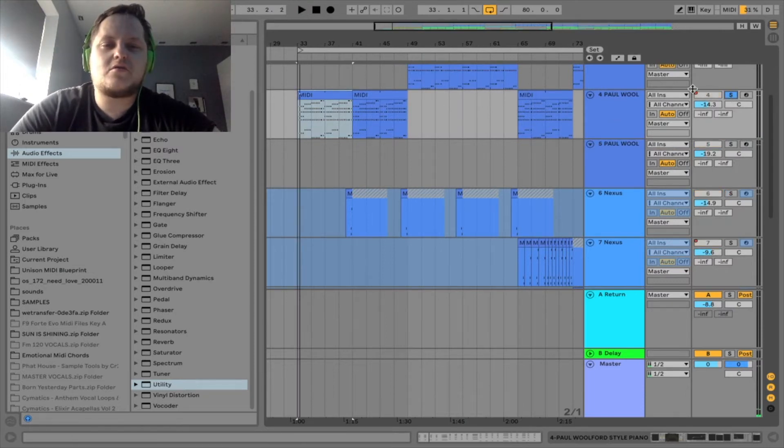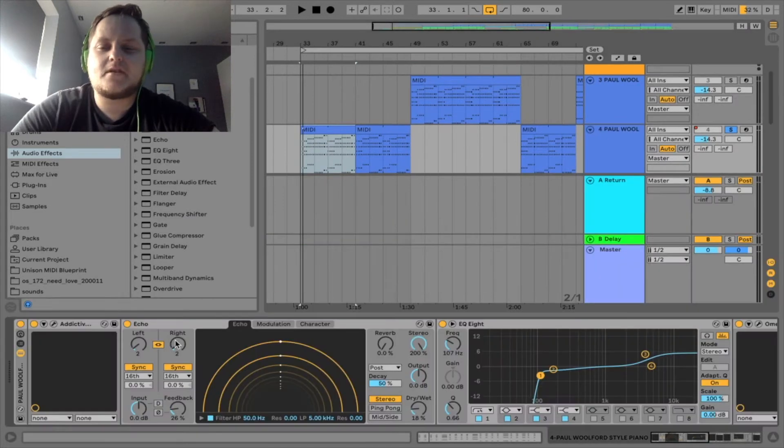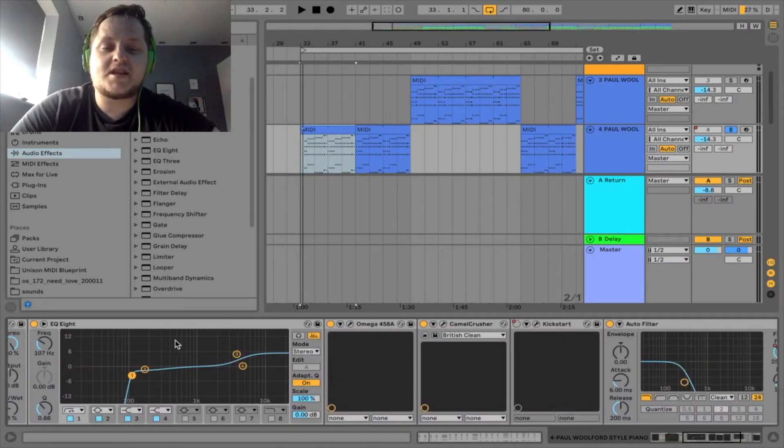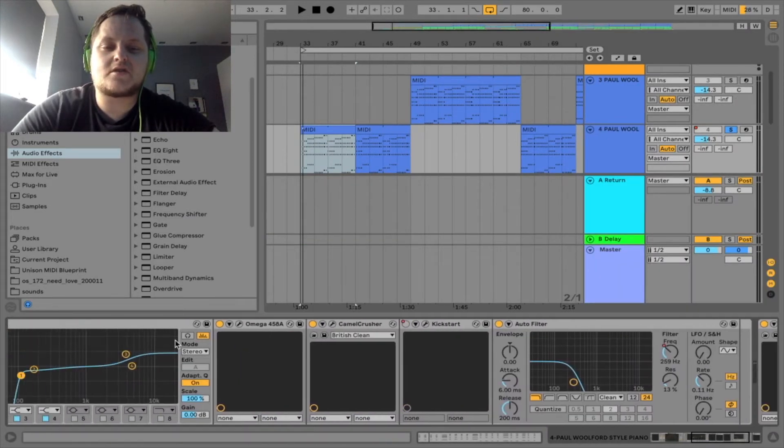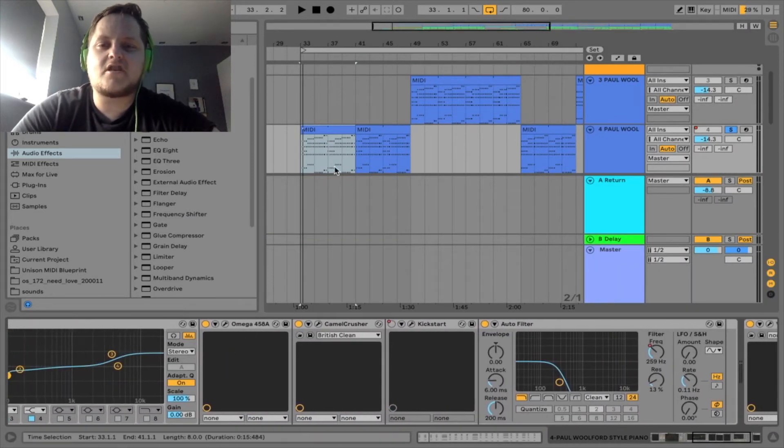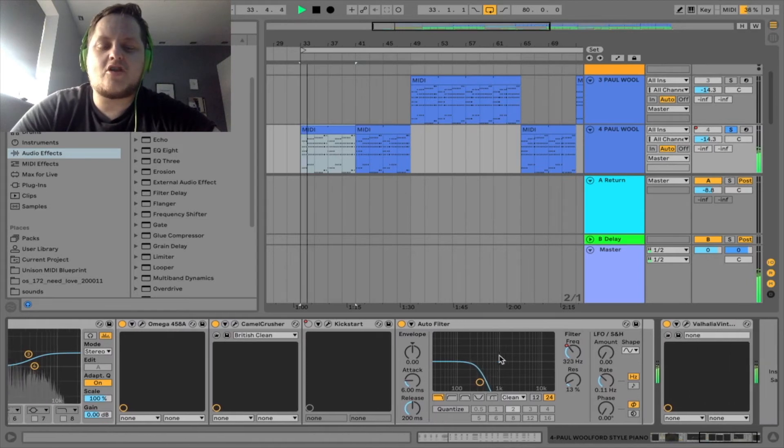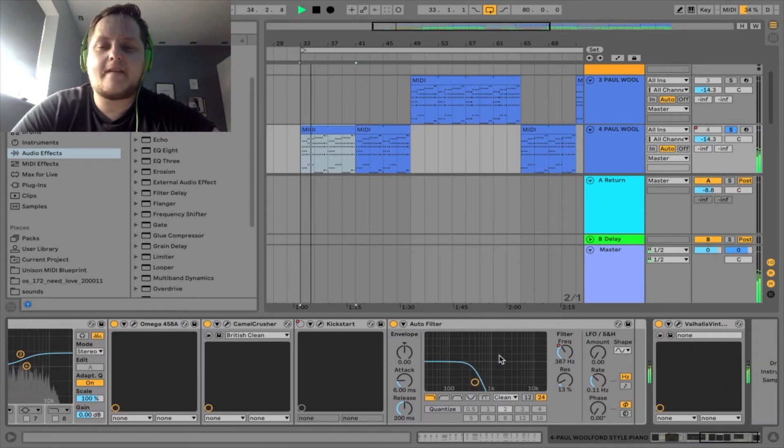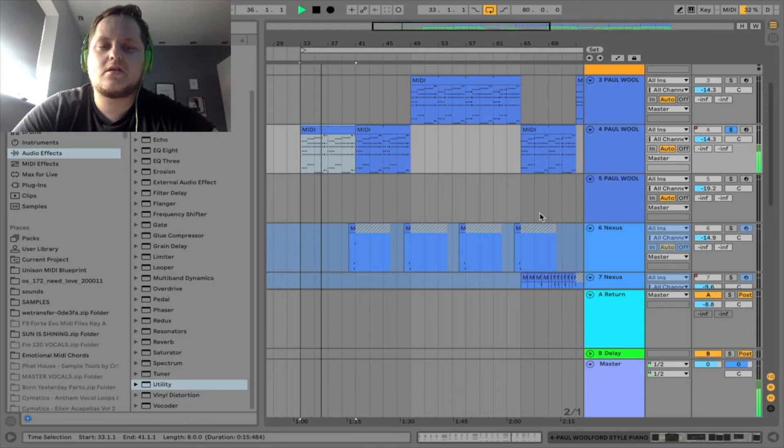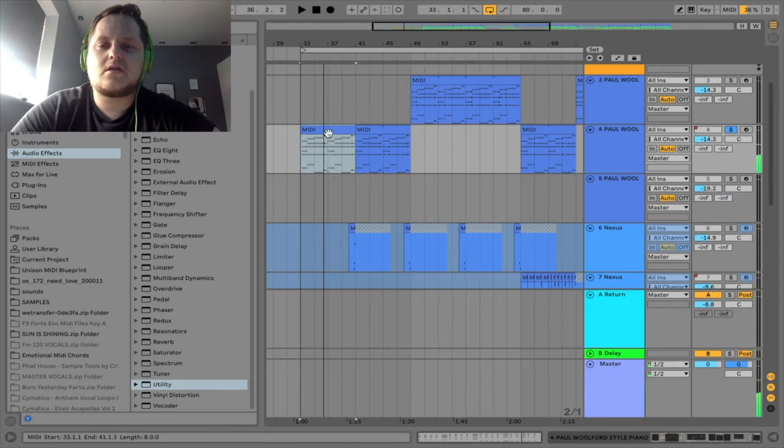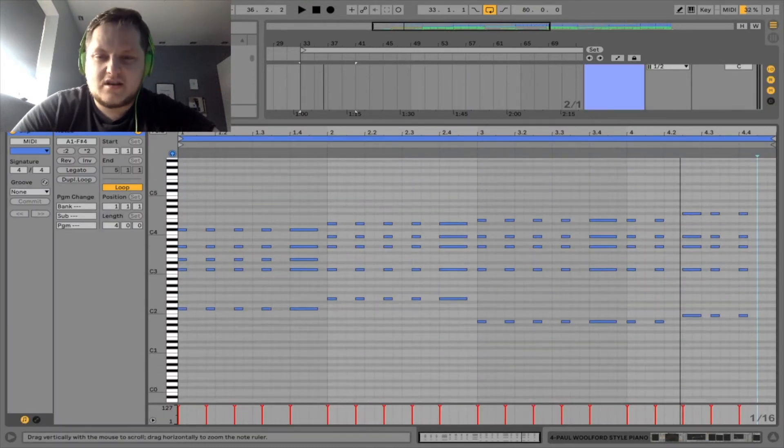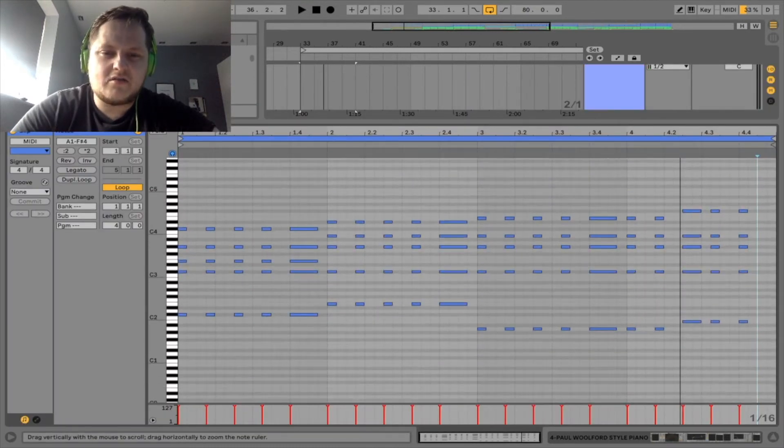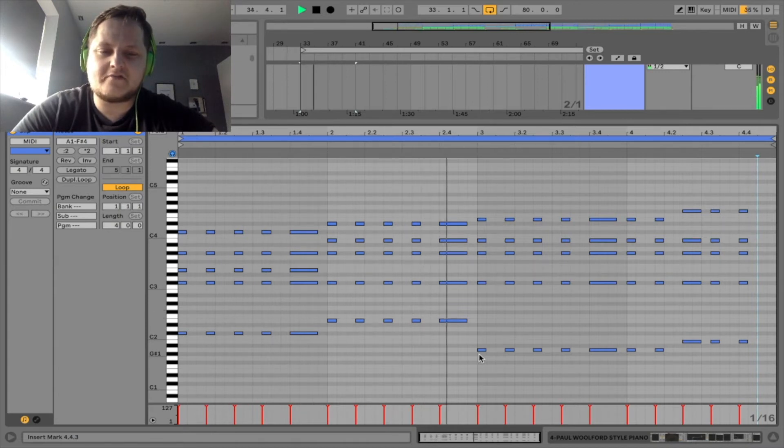I've got two channels with piano on, same processing pretty much. Just this one's got automated reverb and automated auto filler, it builds it up. The MIDI looks really simple - short chords and then some long ones just add some variation.